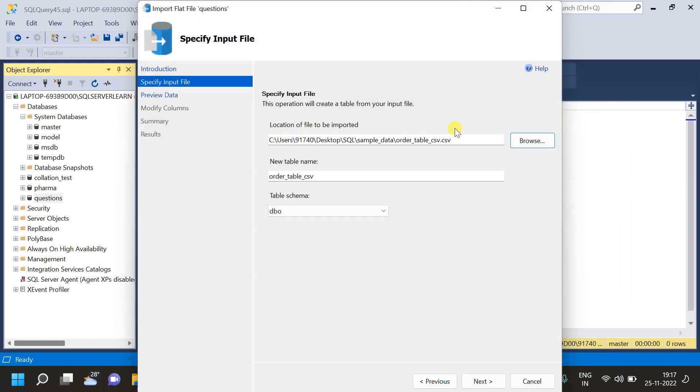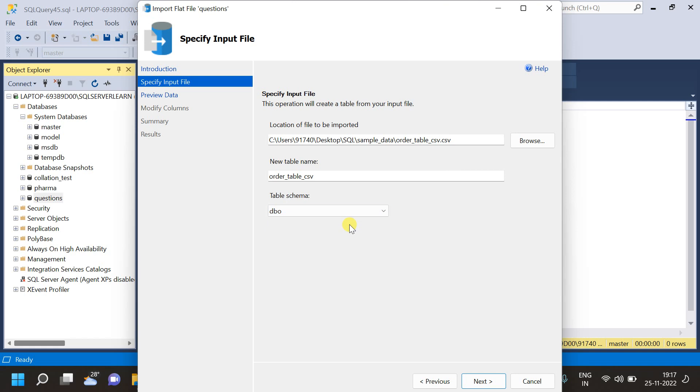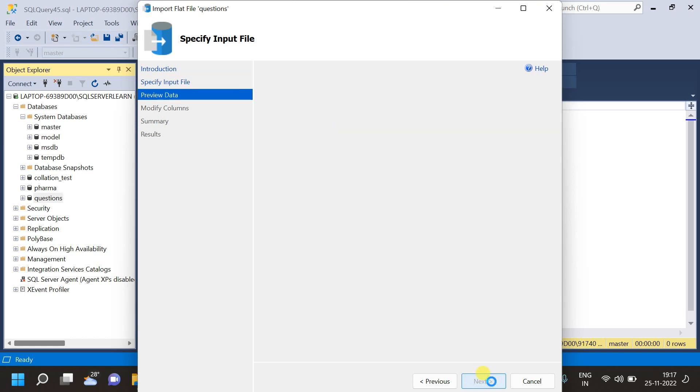Now, we have selected the file. The next thing is new table name. I am putting the table name as same only. If we want to change the table name, that also we can do. Here, we can choose the table schema. By default, it is dbo. After that, we have to choose next.